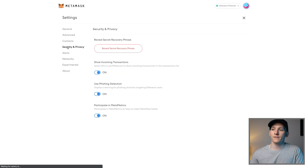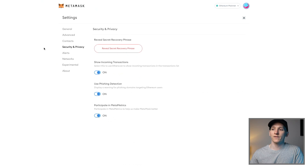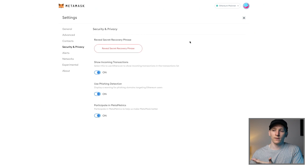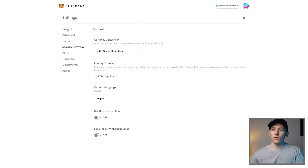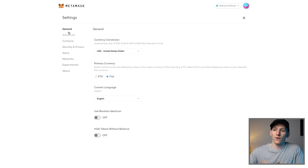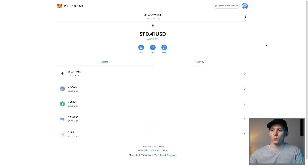The other thing is security and privacy — if you want to reveal your recovery phrase again, you can do that here. And then networks is the other thing, which we'll get onto. It's very simple — you just put the currency you want in here, change some settings. You can do that as you wish, but it's pretty simple.